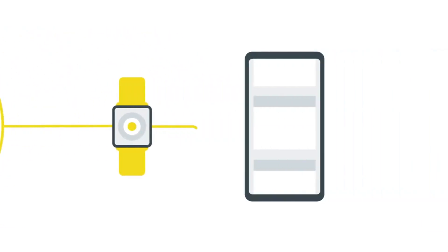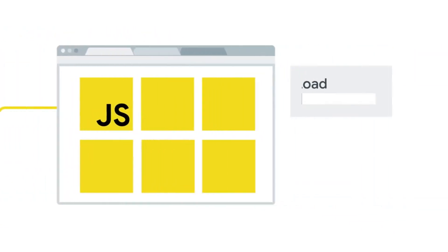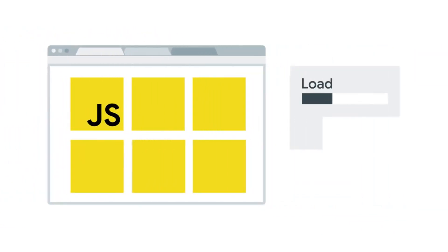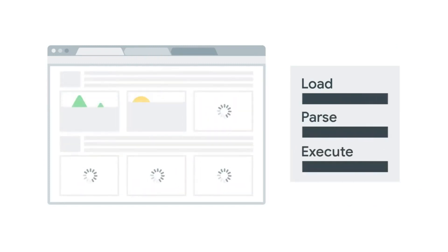JavaScript is essential to the modern web, but JavaScript does take time to load, parse, and execute, and this can make your site slow. Let's see why.